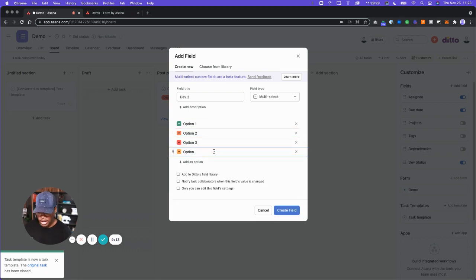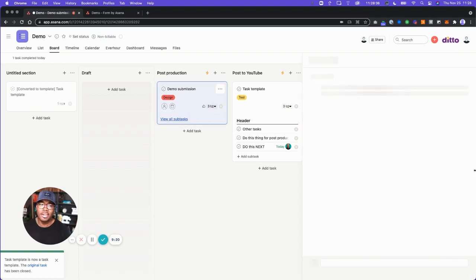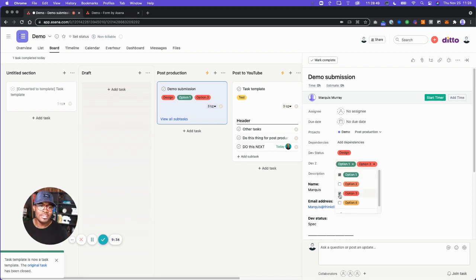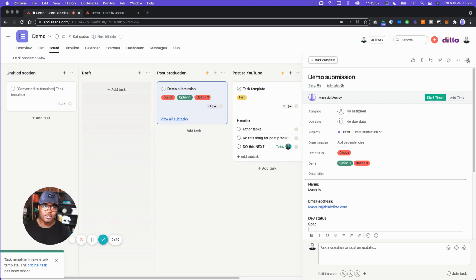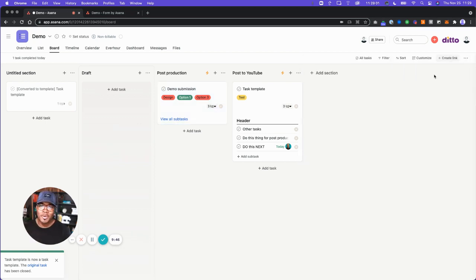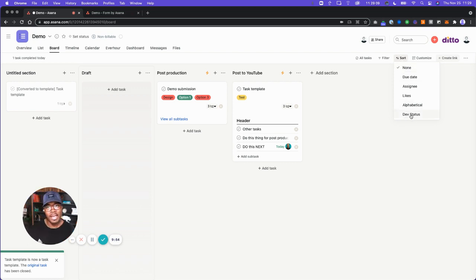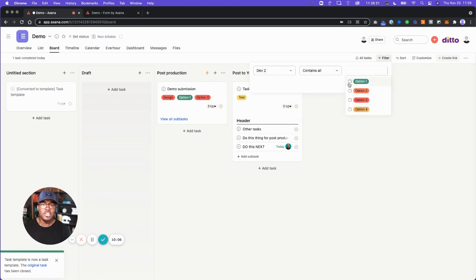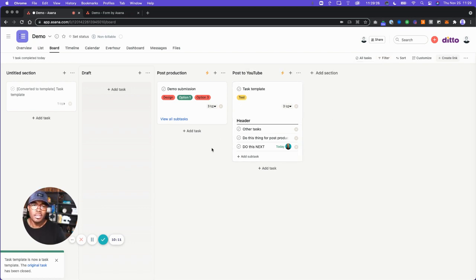We can add option four, set a notification, and create this field. Now within any of our tasks, instead of selecting just one option from dev, maybe a couple of departments are responsible — we can check off multiple ones. Now, one thing I wasn't super happy about: when we go to sorting, we can sort by dev status but we can't sort by dev two yet. We would have to go to filtering, create a custom filter for dev two, and use contains to see only those tasks.